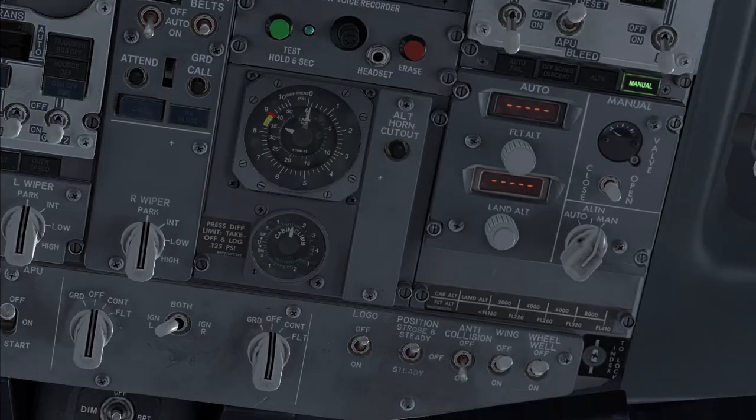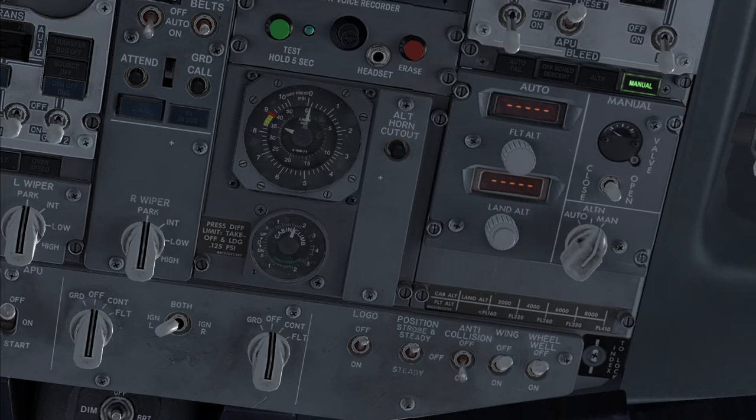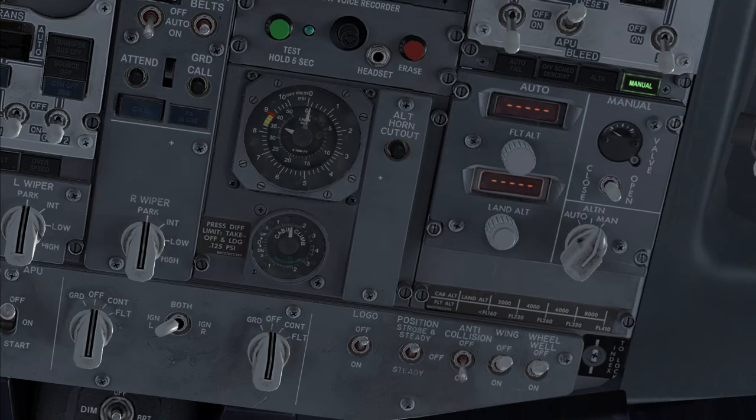Cabin altitude is uncontrollable. It can be confirmed by checking the differential pressure indicator. If it is at or approaching zero, it means the cabin is not controllable and it will be necessary to execute an emergency descent.